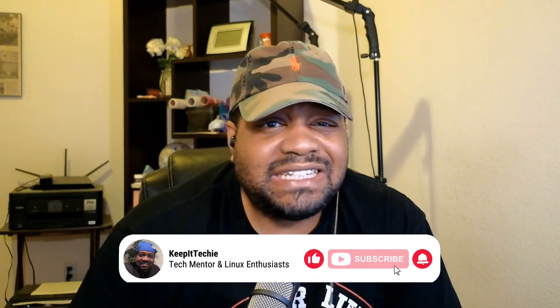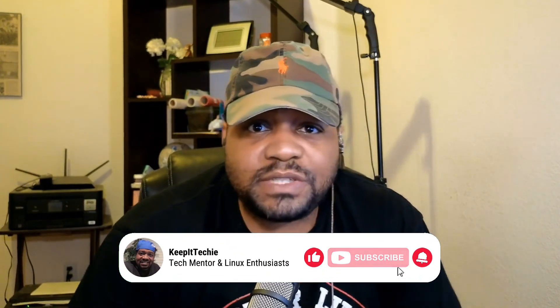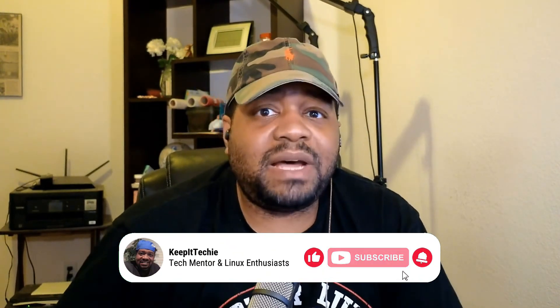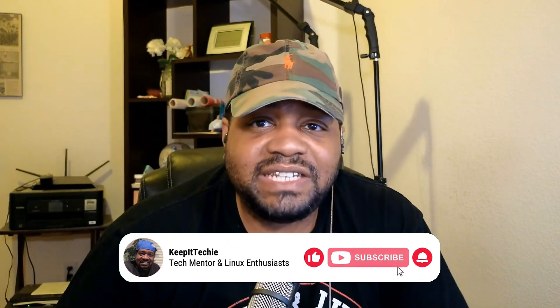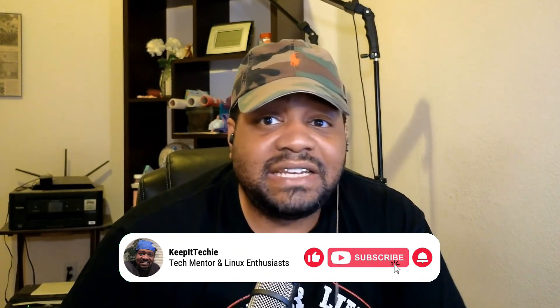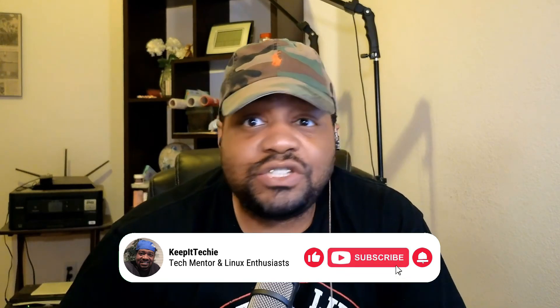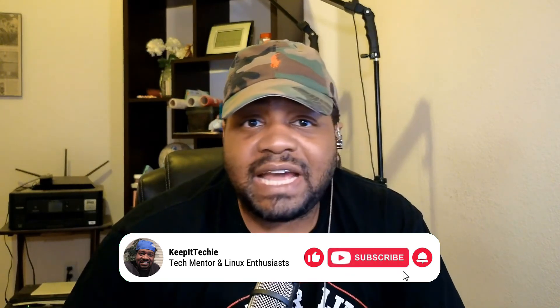What's up guys, it's Josh from Keep It Techie where we dive into all things Linux and tech. Today I'm super excited to talk about the latest release of Kali Linux version 2024.2.